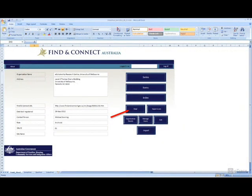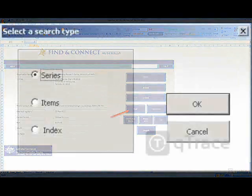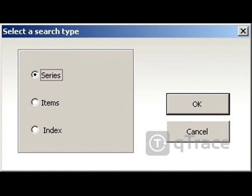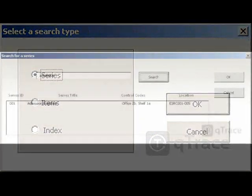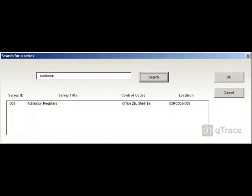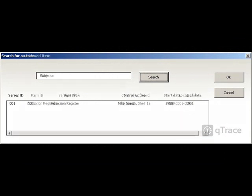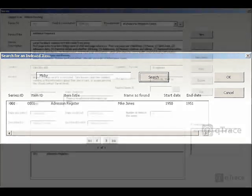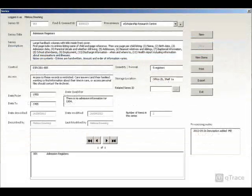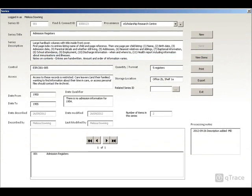Another important function of the tool is the search, which can be accessed via the home screen. The search looks in the title and description fields for series and items and the three name fields and the additional information field for the index. Once you have found what you were looking for, double-click to view the record.